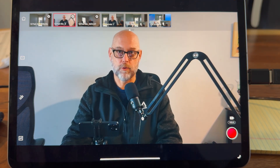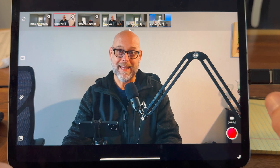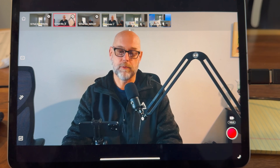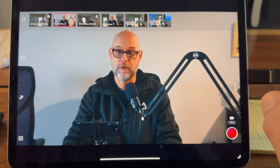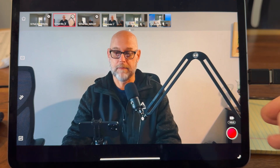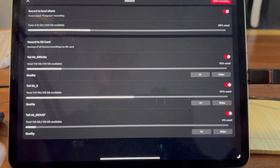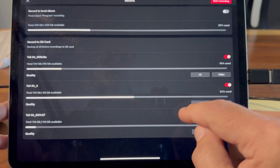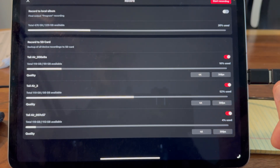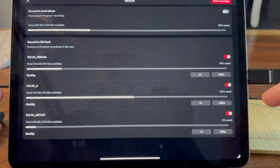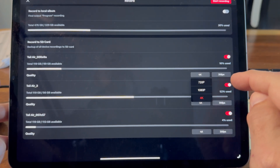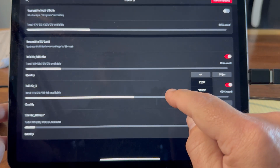One thing to recognize about recording locally to a device is that running the app and recording to internal storage will often cause the app to glitch, so it is my preference to record to the SD cards if recording. If I'm using this to live stream, I seldom record in addition. Recording to the local album gives you up to 1080, but you can do 4K at 24 to 30 frames per second recording to each of the SD cards. You can also drop down to 1080 or 720 if needed.